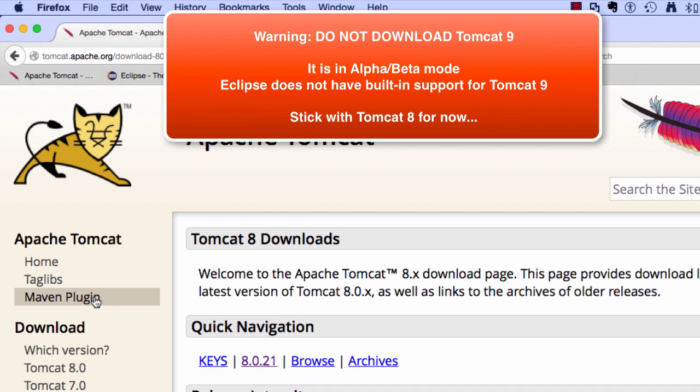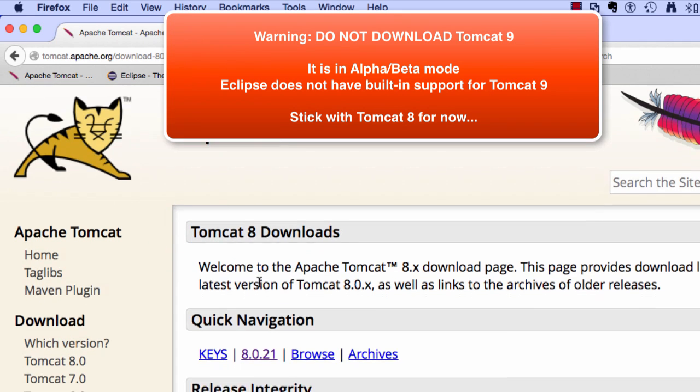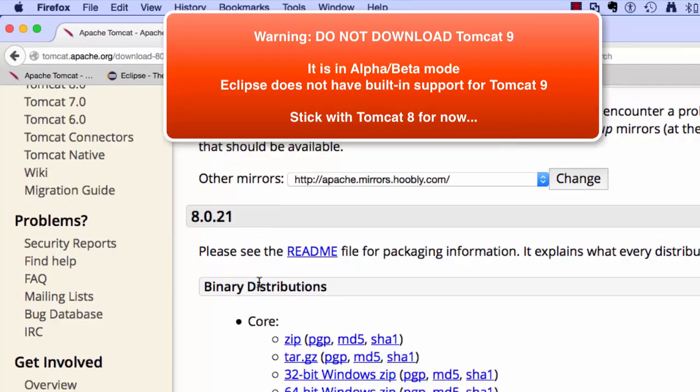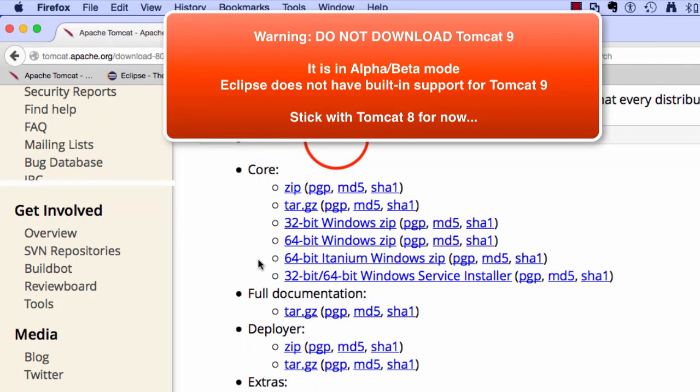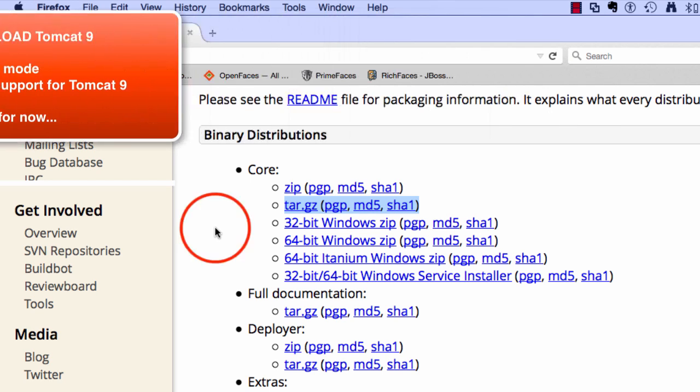I'll go ahead and select Tomcat 8 for this video and this will show me the Tomcat 8 downloads. I'll just scroll down a bit and I'll move down to the binary distributions. That means this is the binary code or whatever. Since I'm doing this for a Mac, I'll go ahead and choose tar.gz.